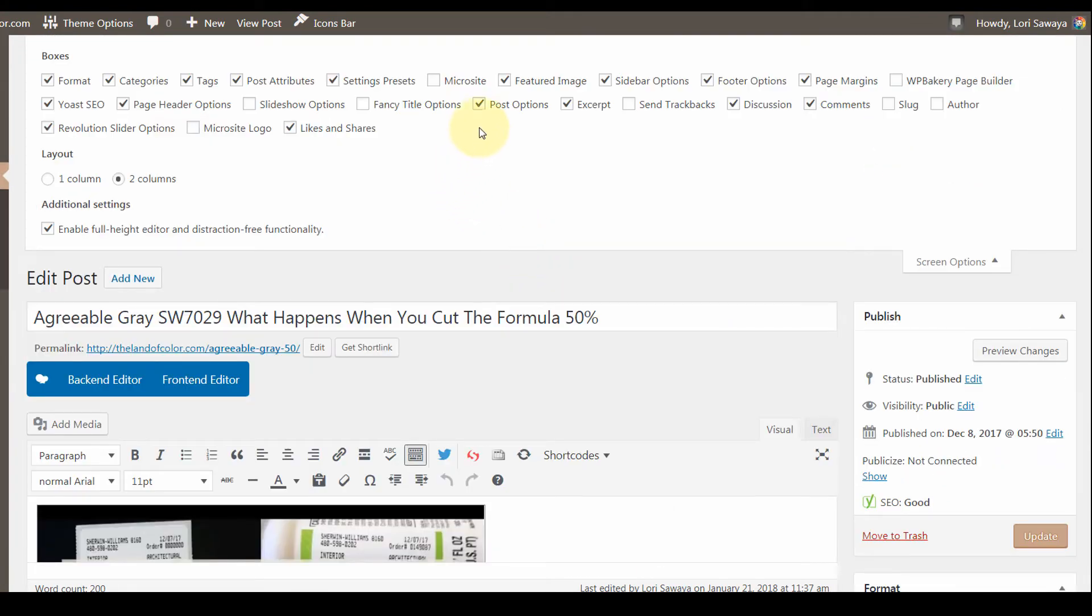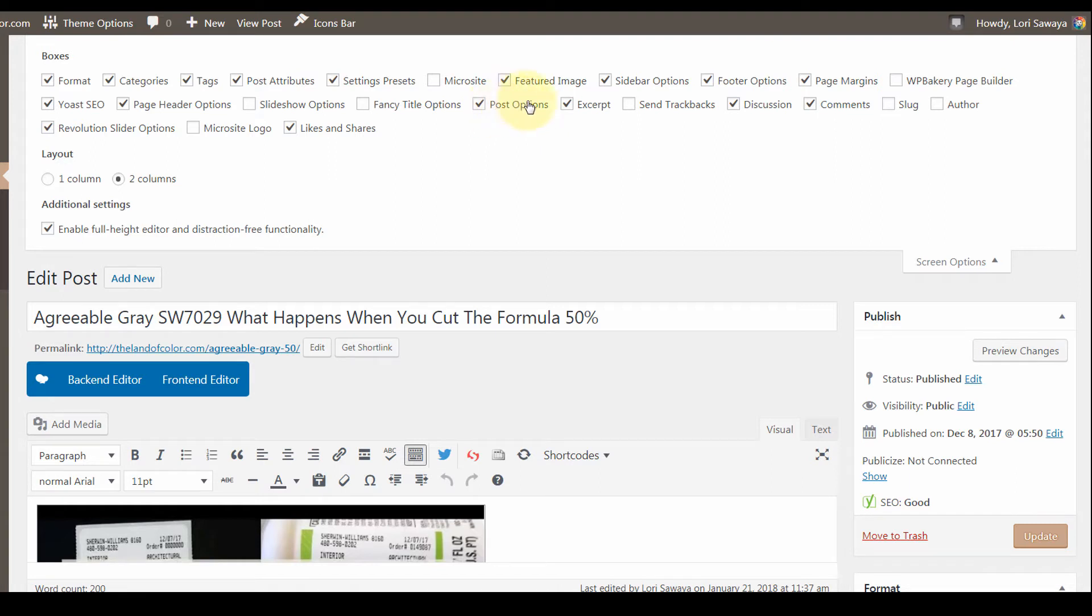Where you can customize and control where that featured image appears is under this option called post options. You want to make sure that this box is checked.